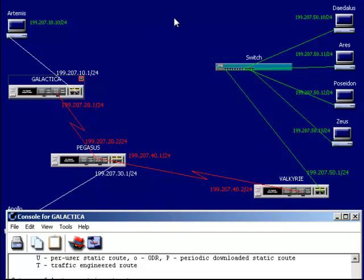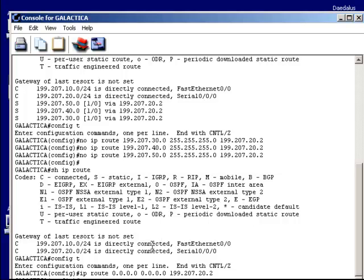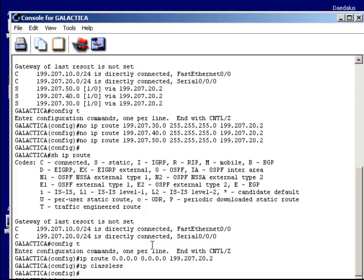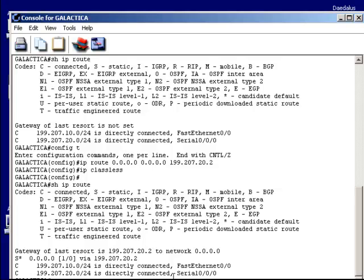Notice that I have two adjacencies or direct connections, and a static route with an asterisk representing all addresses, being sent to 199.207.22. Also notice right here it says 'Gateway of last resort is 199.207.22 to network — any network.' So effectively, I've replaced three static routing table entries with one gateway of last resort.